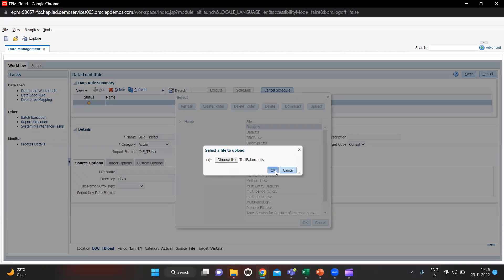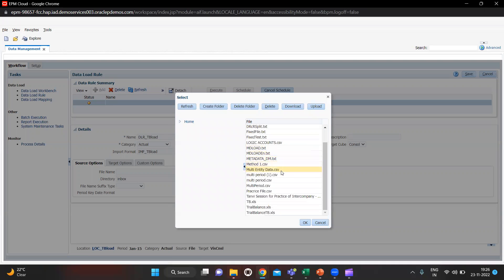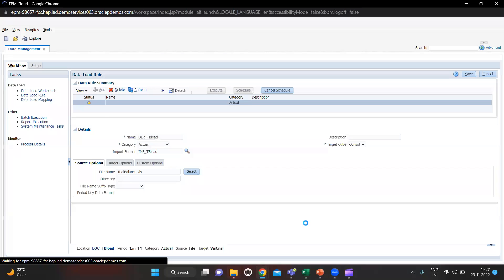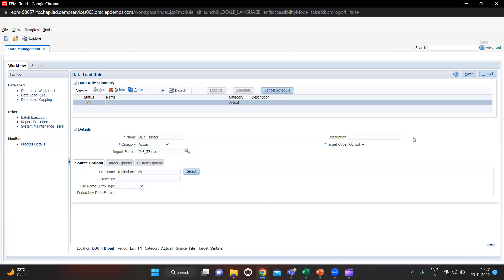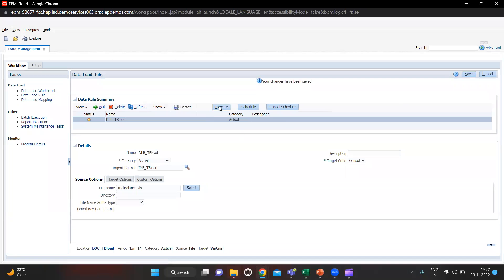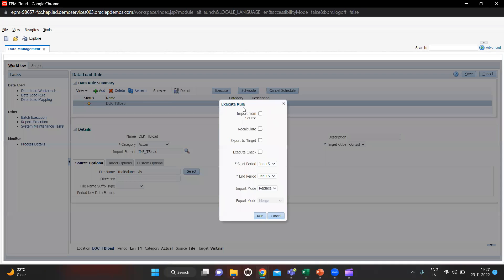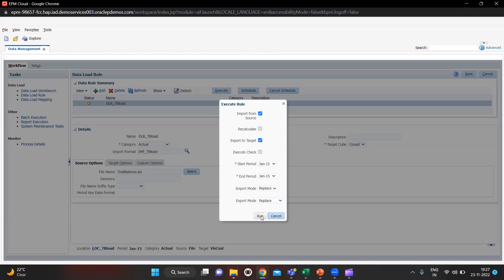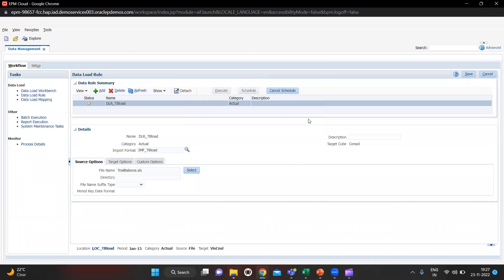Open and click OK. We also have to choose the file from here. The target cube is Consol. Let's quickly save this. Now we have to execute it — click Execute. I am going to import and export the data. Export mode is Replace. Click Run. Our job has been executed.